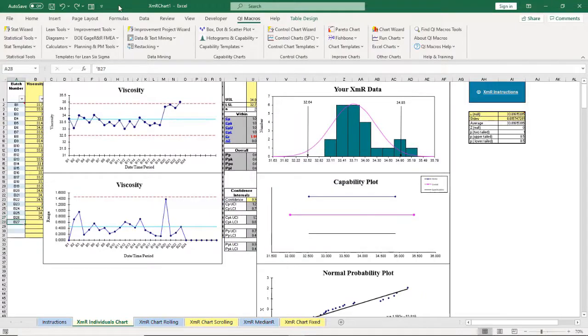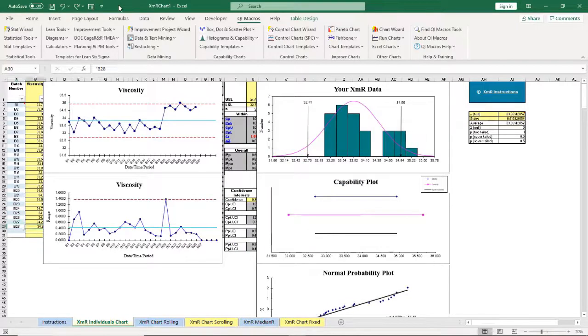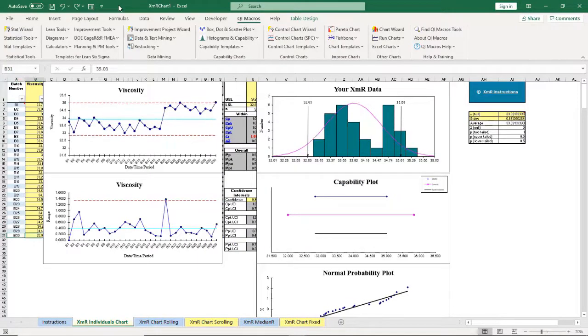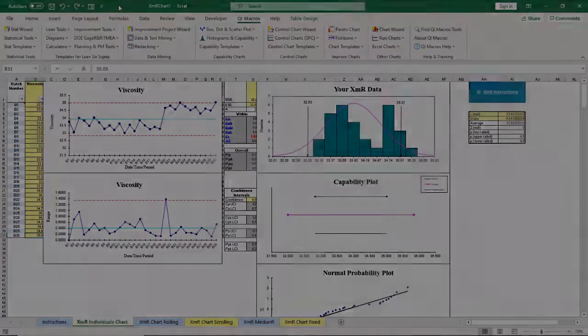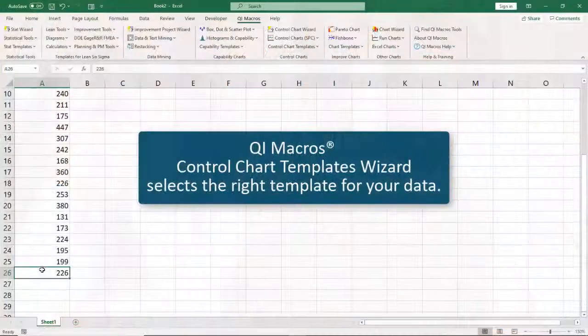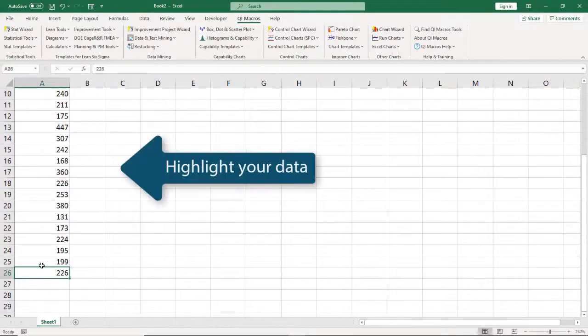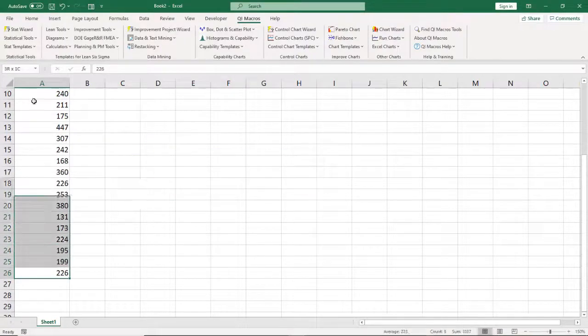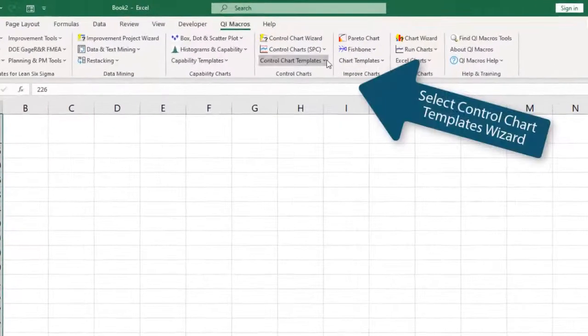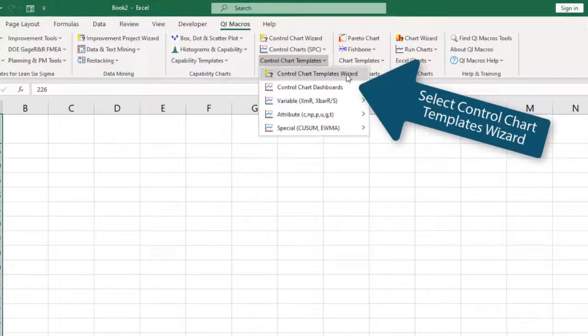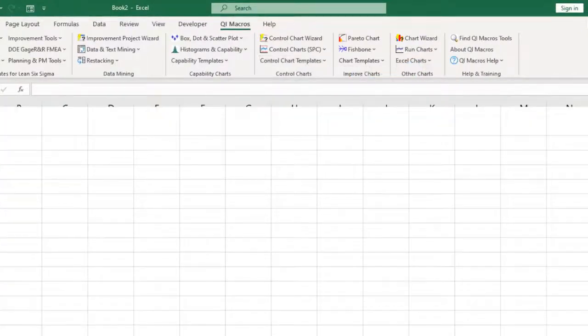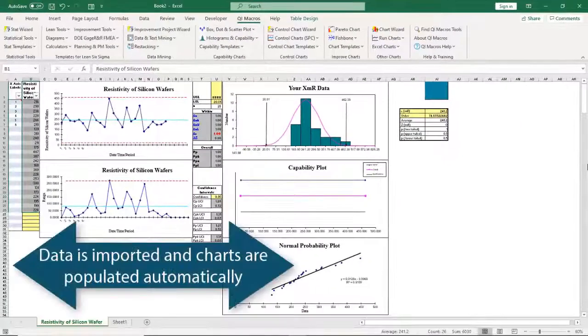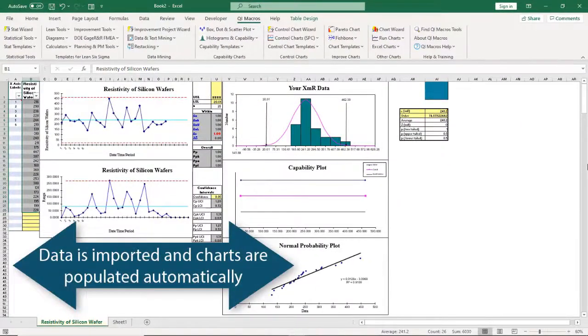No need to create a new chart every month, every week, or every day. Don't know which control chart template to use? QI Macros control chart template wizard selects the right template from your raw data. Simply highlight your data and select the control chart template wizard. Your data is imported and the charts are populated automatically.